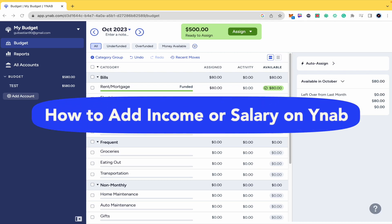How to add income or salary on YNAB. Hello everybody and welcome to our channel.